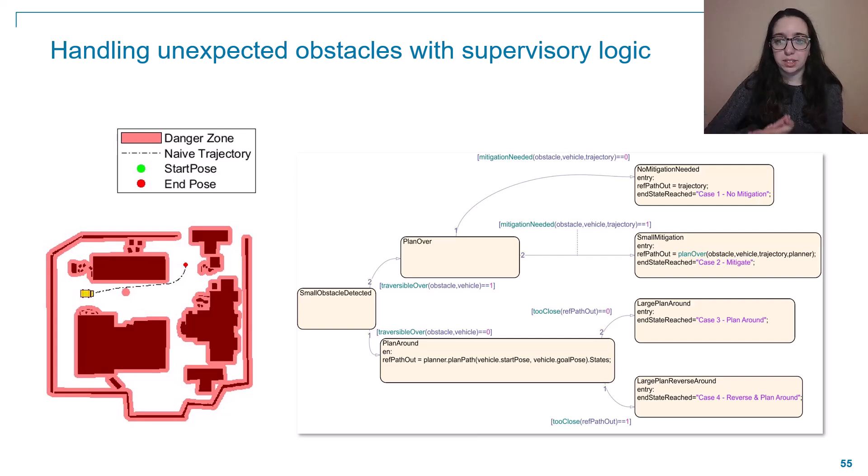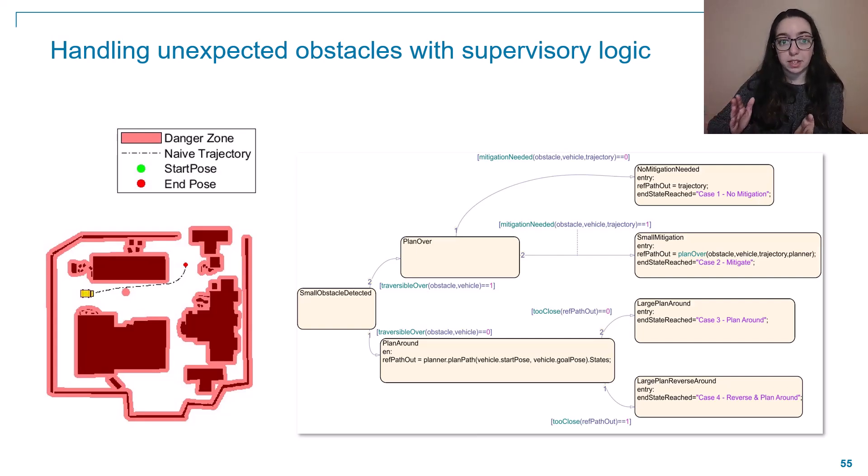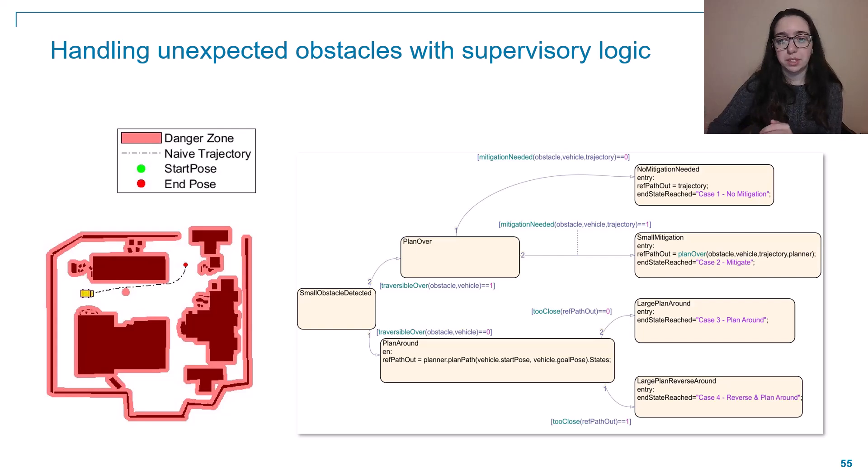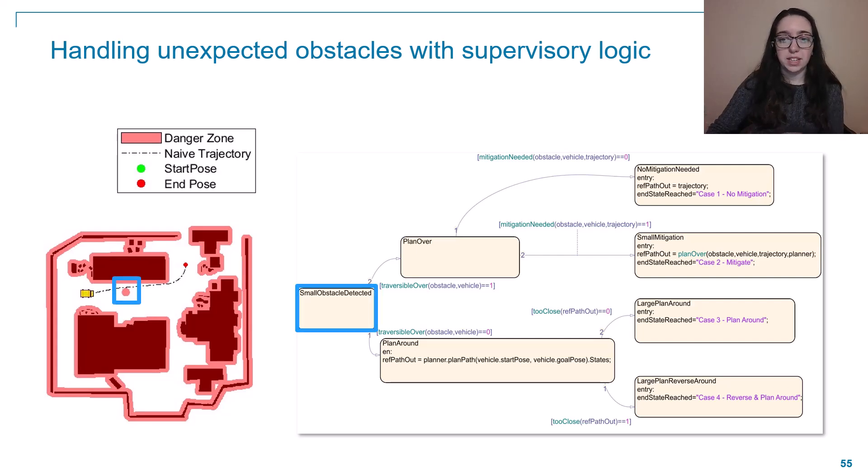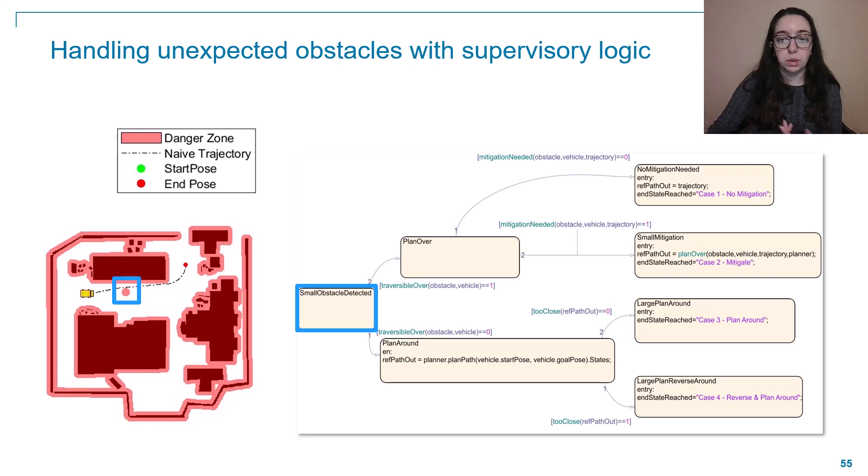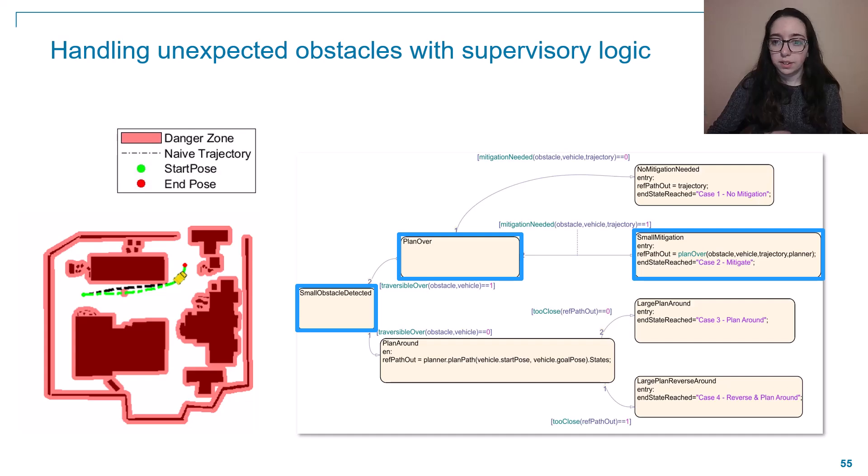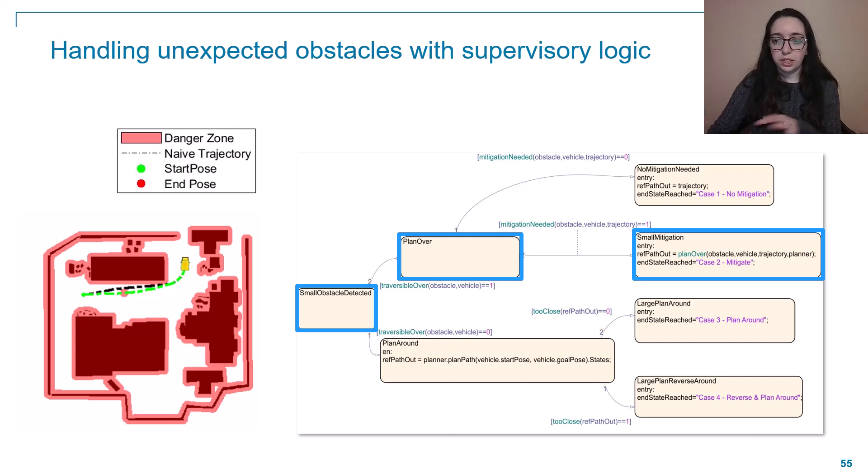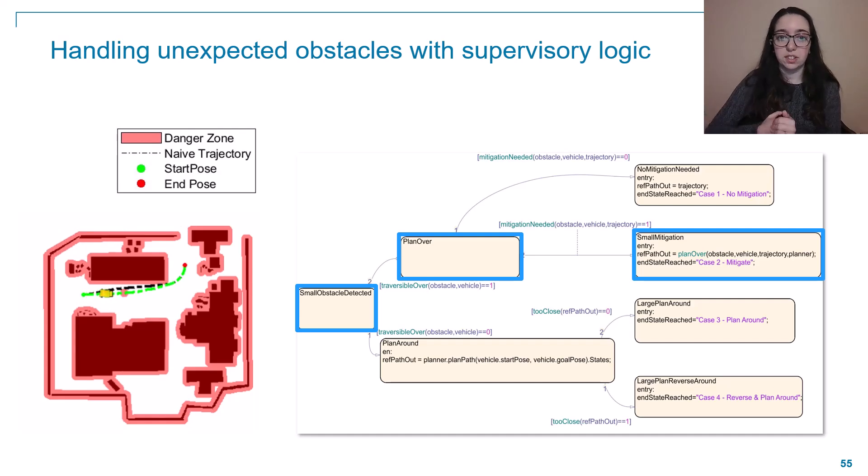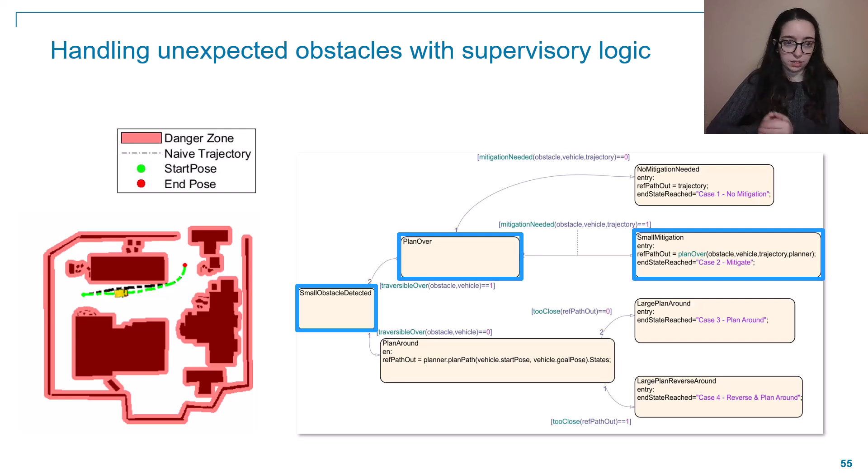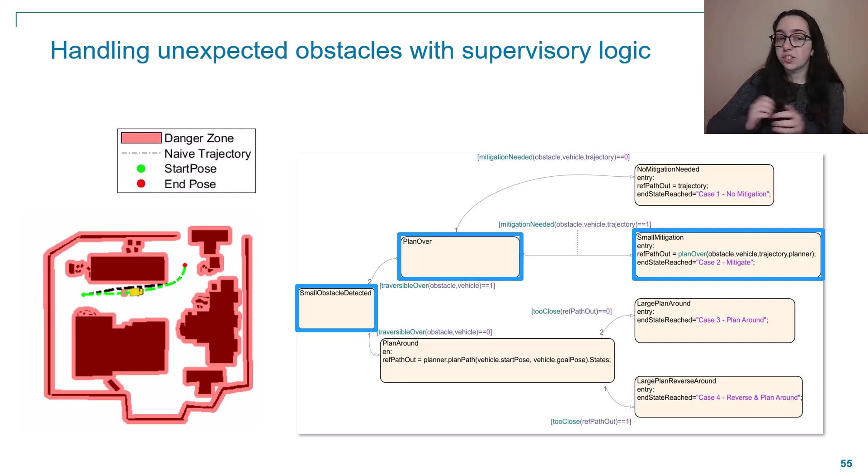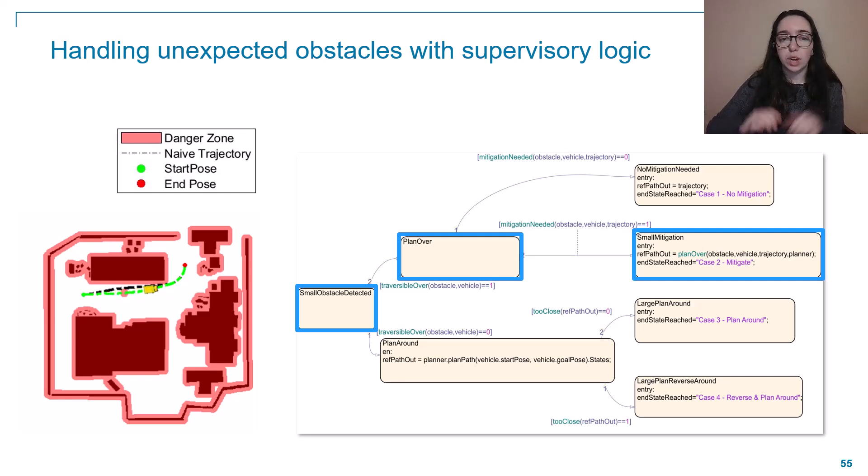So let's walk through how we implemented a state machine for a couple of those examples that we talked about. So let's say we've hit that scenario where we detect an obstacle and it's close to our wheel. So it's small enough that we can drive over it, but we do need to do some maneuvering. So this logic flow that you see here eventually leads us to this small mitigation state where we've determined, and you can see in the visual here as it follows it, let's adjust our course slightly so that we can just drive over this small obstacle.